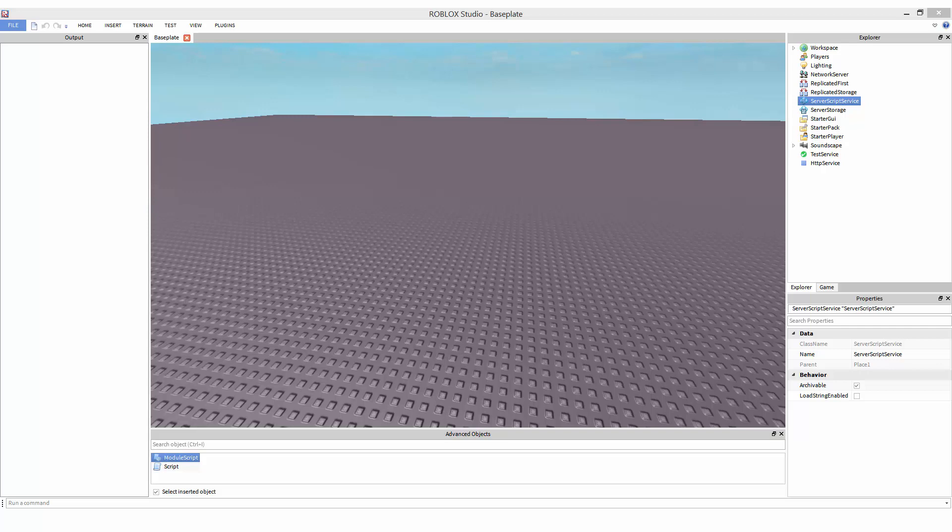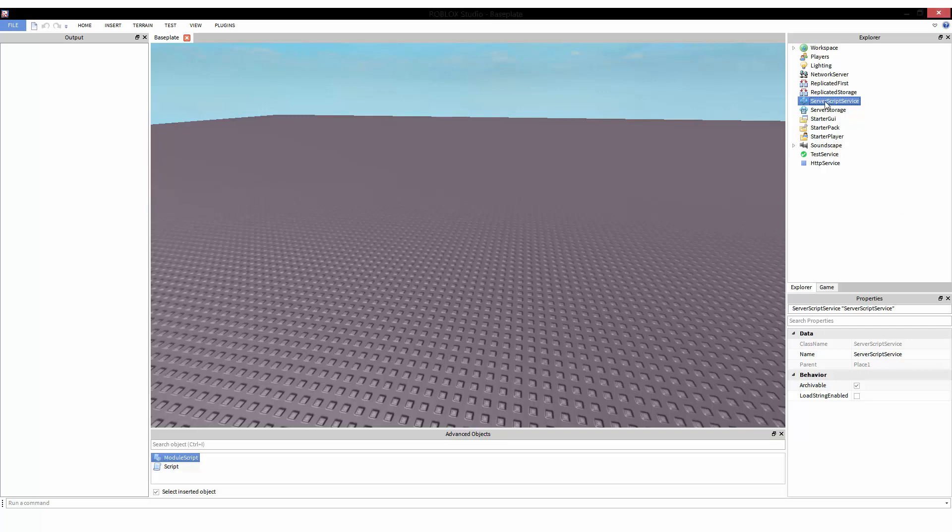Hello everybody, welcome to another episode of Roblox Lua Introduction to Scripting. In this tutorial we will be talking about while loops. While loops are loops that run over and over and over again until either they are broken out of — which we'll explain what a break is — or the condition becomes false. So let's go ahead and start.